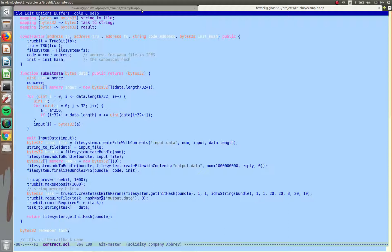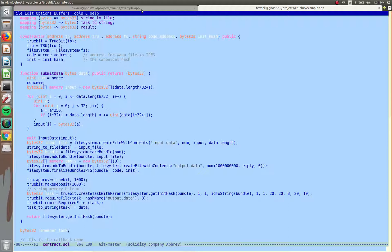And then we want to make sure we know where the output data is, so you have to make sure these names are the same whenever you're submitting it to the contract and in your actual C++ code that you're writing the task in. So as long as you follow those conventions, you're fine.